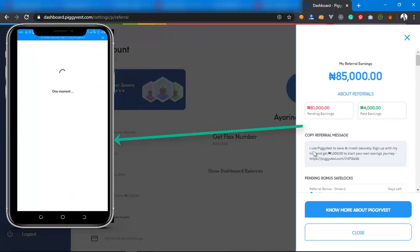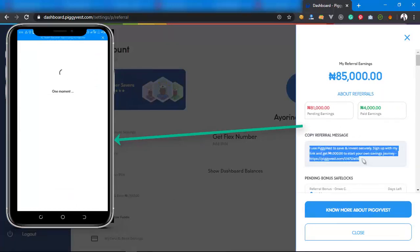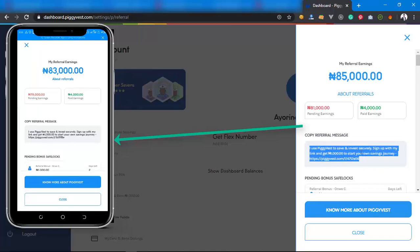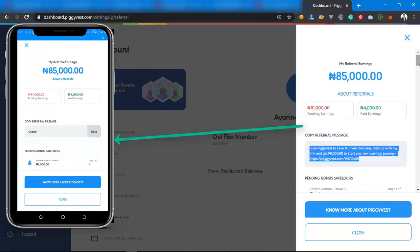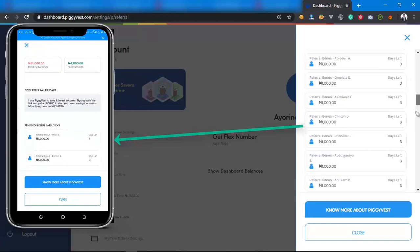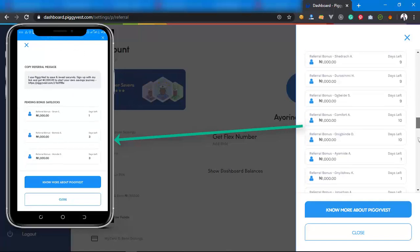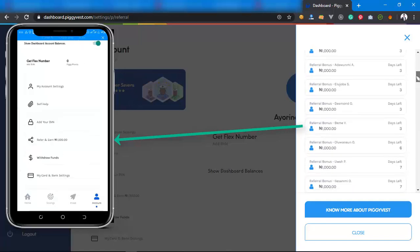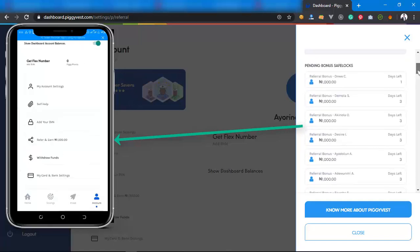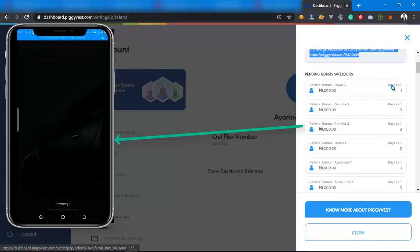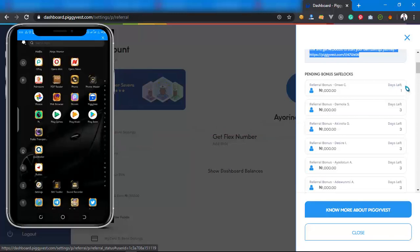You just click here, then come to Refer and Earn. From Refer and Earn, you can just click here or you can just copy it with Ctrl+C and paste anywhere you want to paste. Maybe you want to send it to someone on Facebook, you can copy it and paste to someone on Facebook. You can see different amounts of referrals.